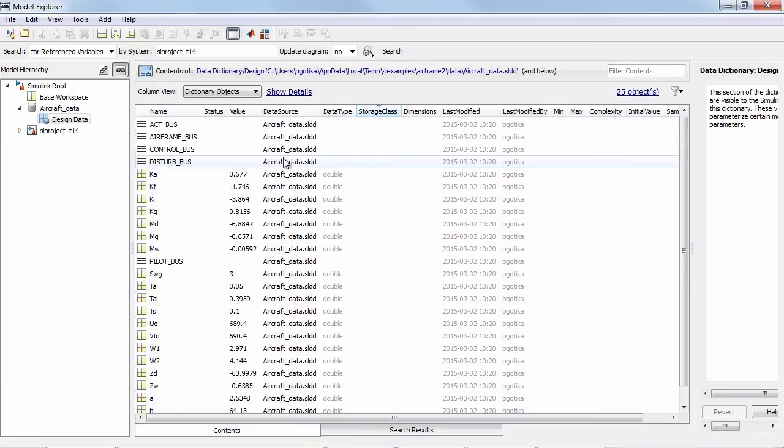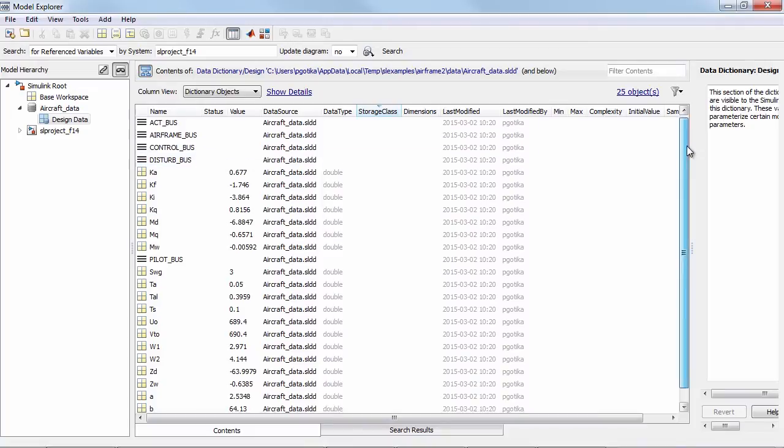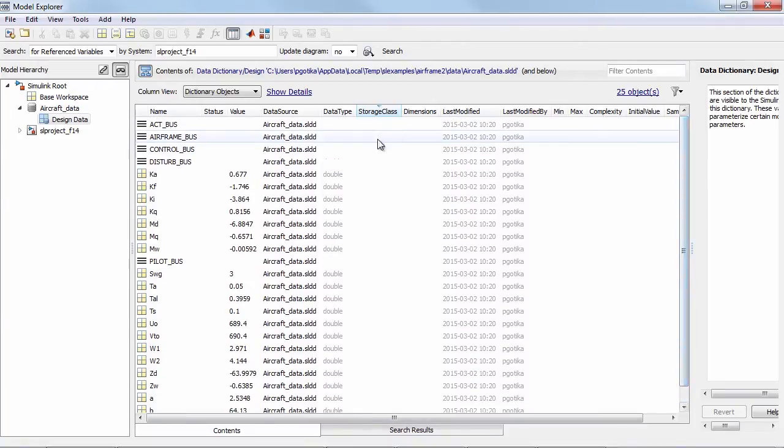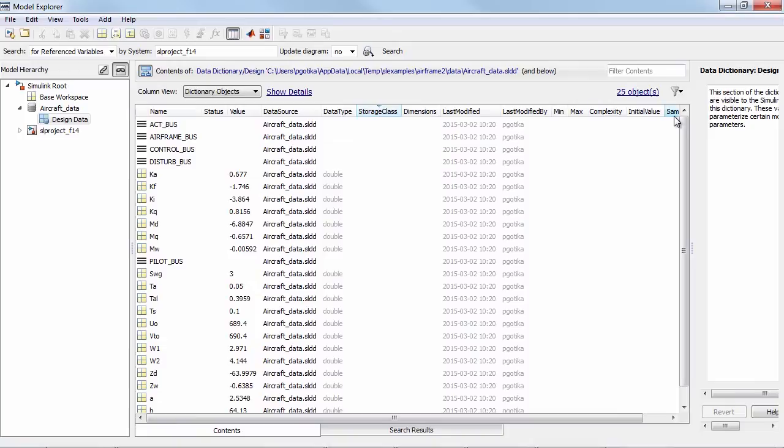I have all of the same data as before but I have some additional capabilities by the virtue of the fact that I have moved this data into the data dictionary.